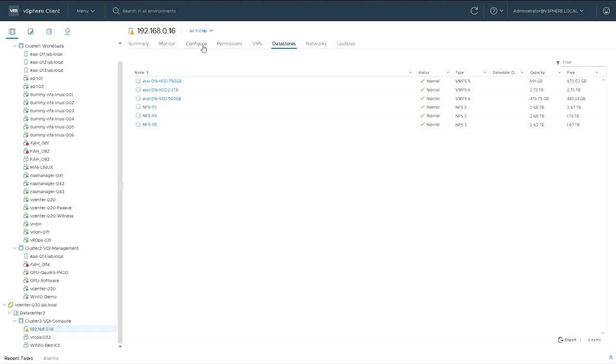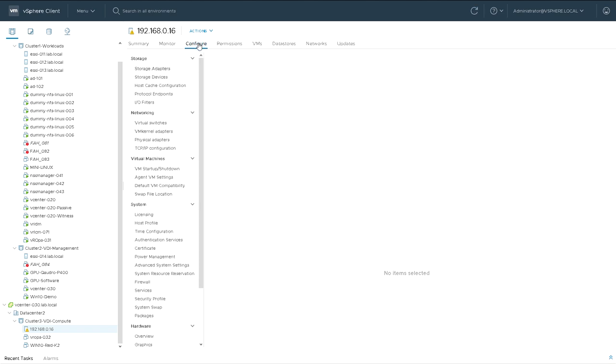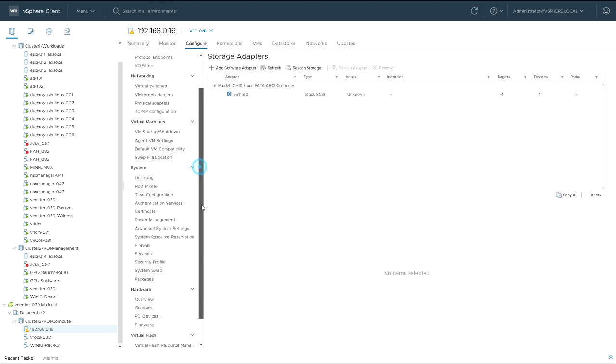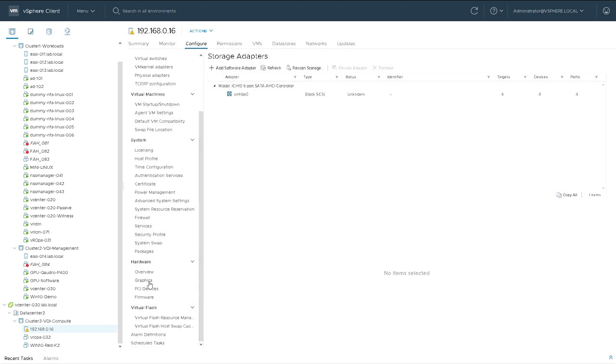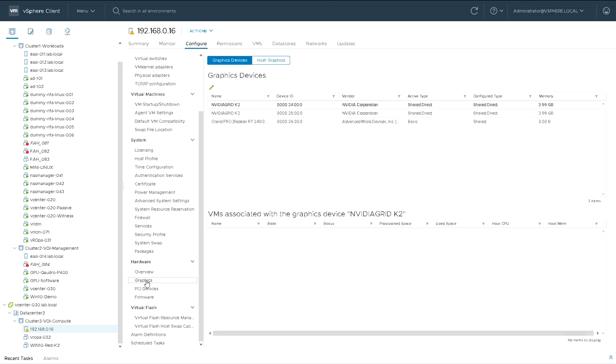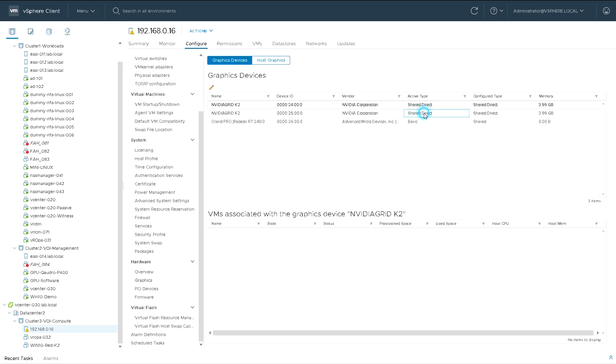So we start in vCenter server. I'm just going to have a quick check on the graphics settings. I'm going to make sure that both of these are set to Shared Direct for each GPU of the Grid card.